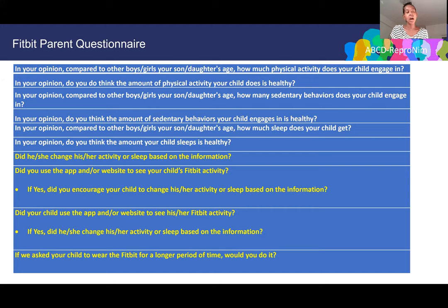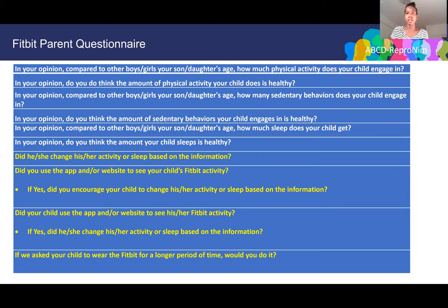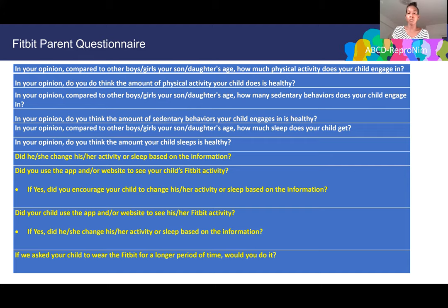Questions about using the app or website to gauge activity and whether parents encourage kids to change behavior are really important because ABCD is not a treatment or intervention study — it is an assessment study. We want to see how active these kids are at baseline and how much they sleep at baseline. We really don't want to use the Fitbit as a way to intervene in low physical activity or poor sleep.